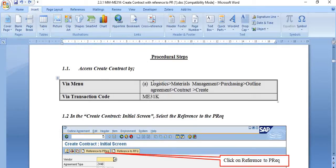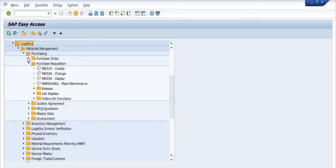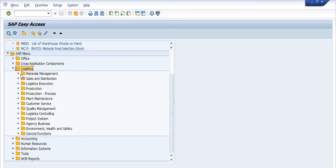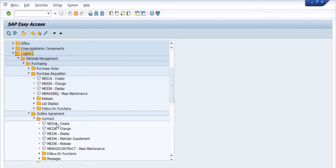To create an advanced purchase order or contract, follow the SAP menu path: go to the Logistics tab, then Material Management, then Purchasing. Select Outline Agreement, then Contract. You can create, change, display, maintain supplement, or release the contract from here. Use transaction ME31K — put it in the command window.